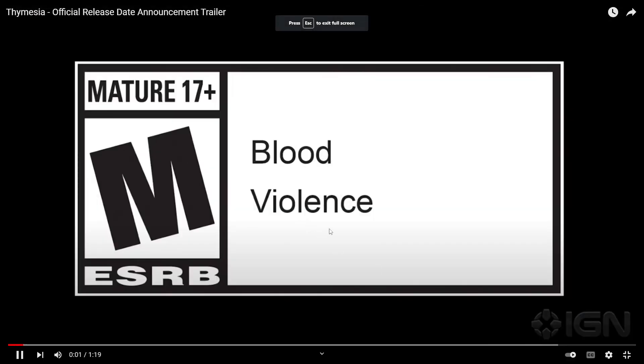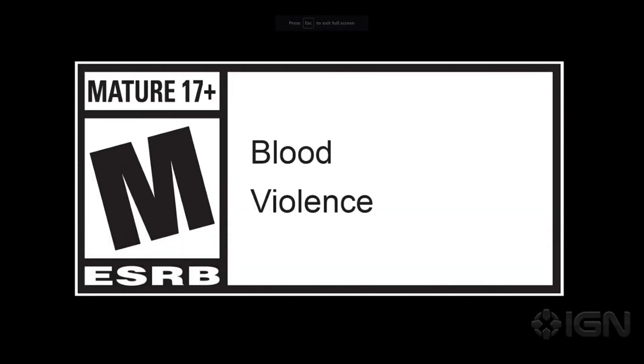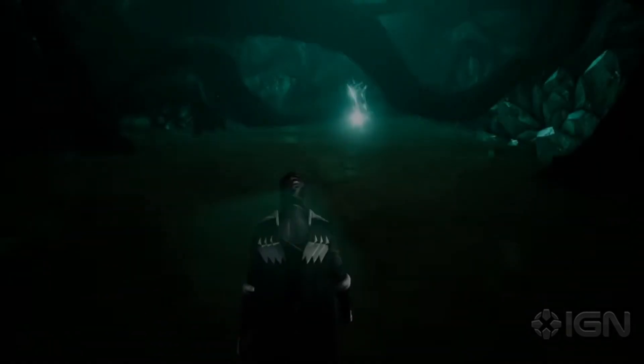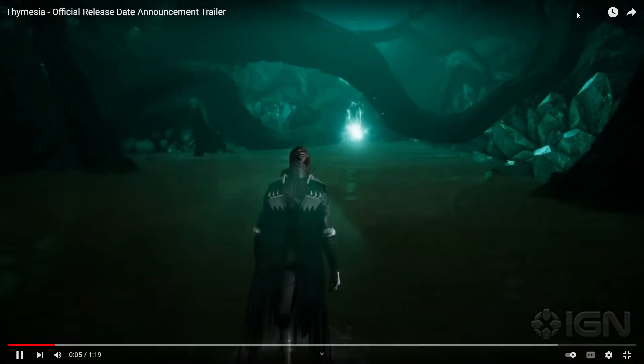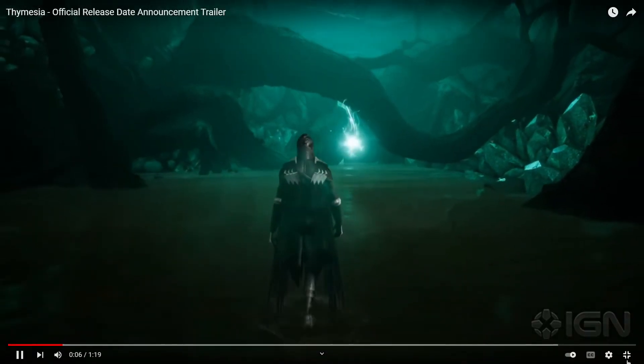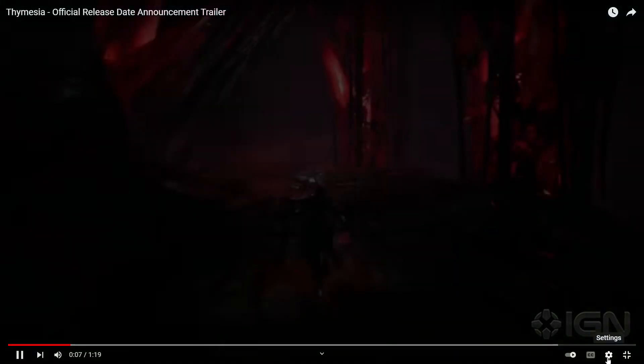M for Mature. I think that's right now, right?